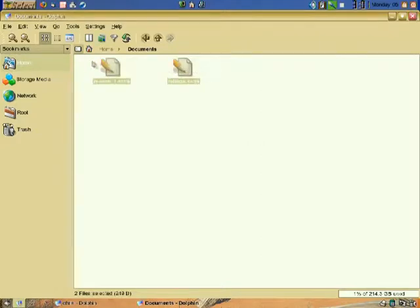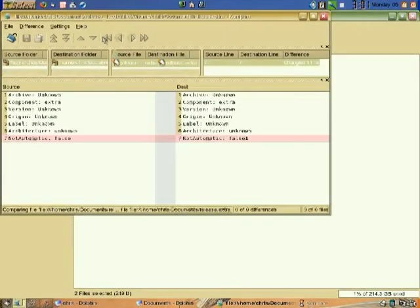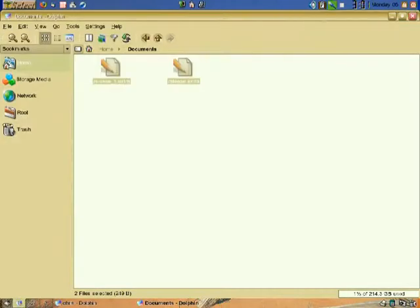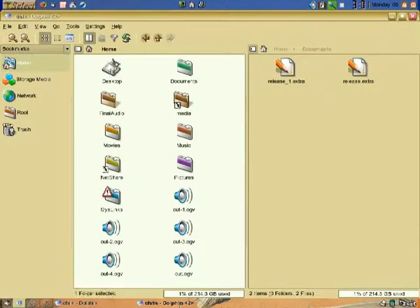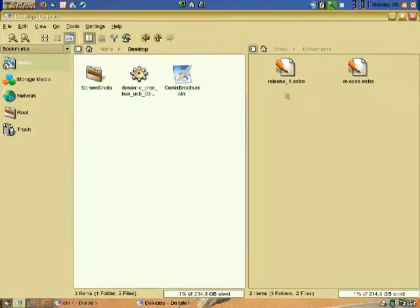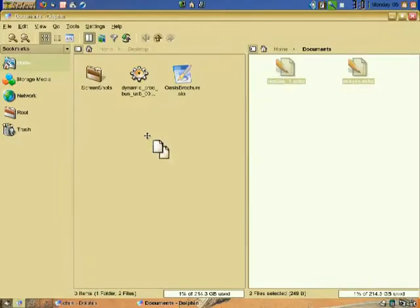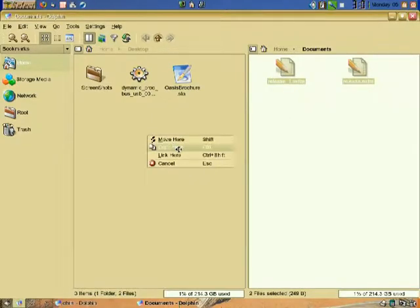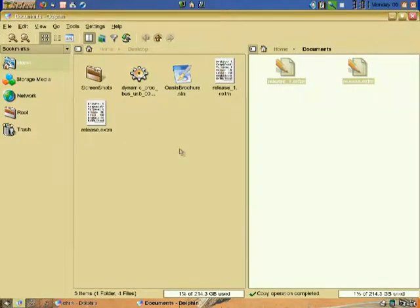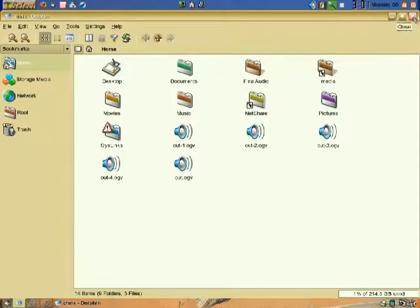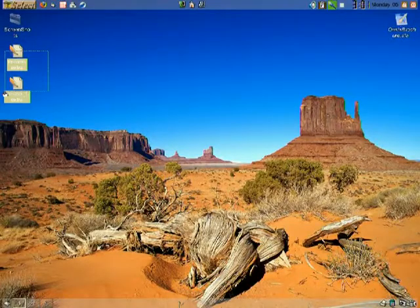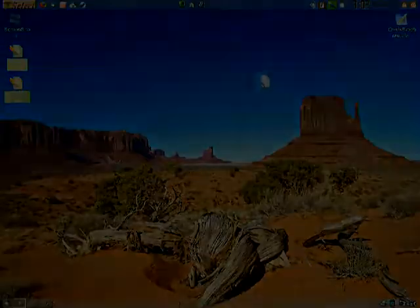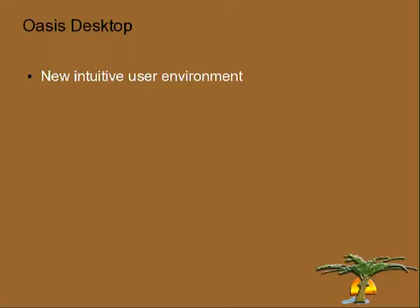Features like Compare allow users to compare any two files and show the differences between them. A split screen view permits easy drag and drop functionality between any two locations on your computer — great for copying music to media players or moving files to USB flash drives. Its clean and simple layout will make it easy to use and organize your entire computer from one central location.